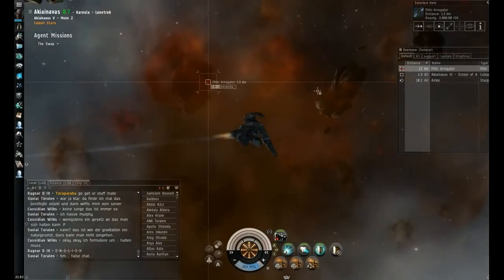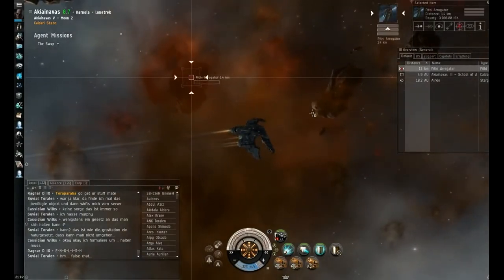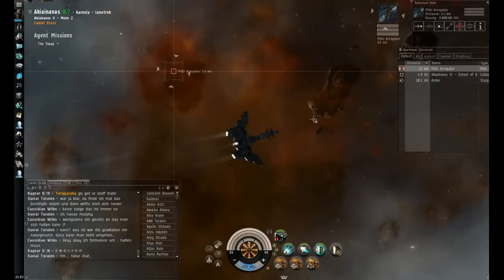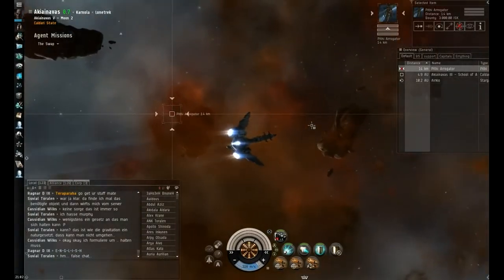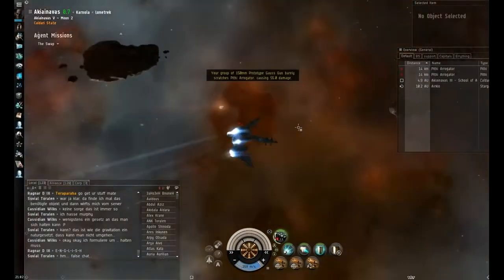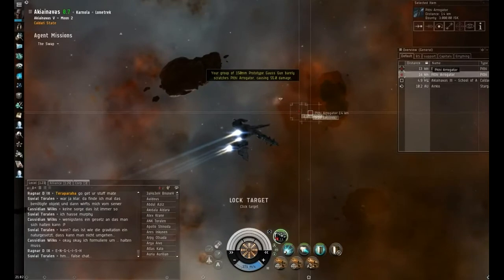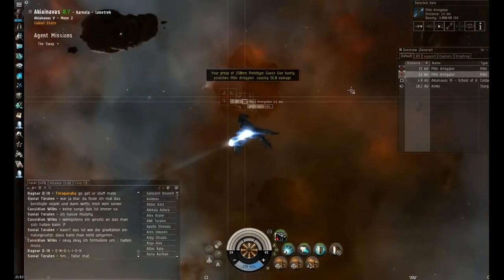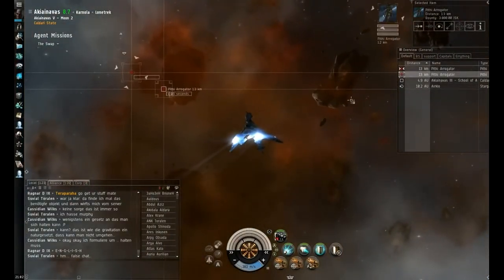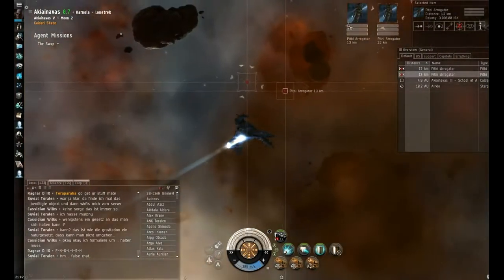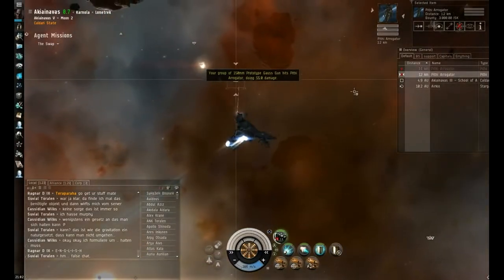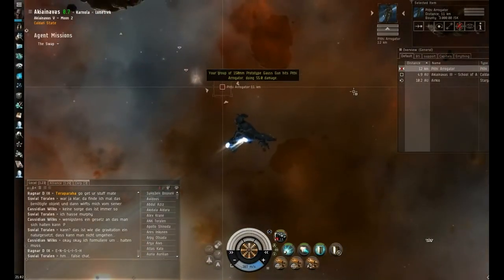And although this used to be the top tier frigate, it still is in a way for Caldari, but things have changed with one of the recent patches where all the frigates have kind of been balanced out. So you can still use the Condor or any of the other combat frigates to a pretty effective degree for these missions.